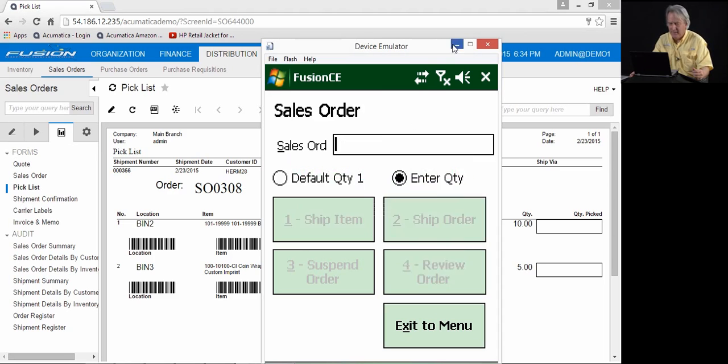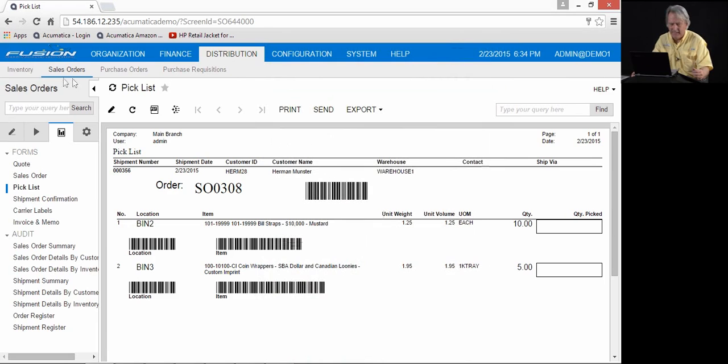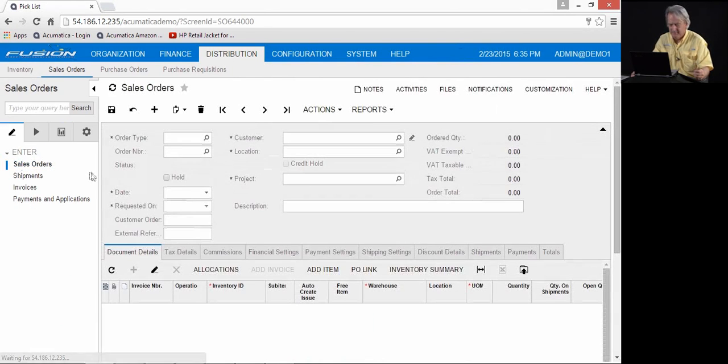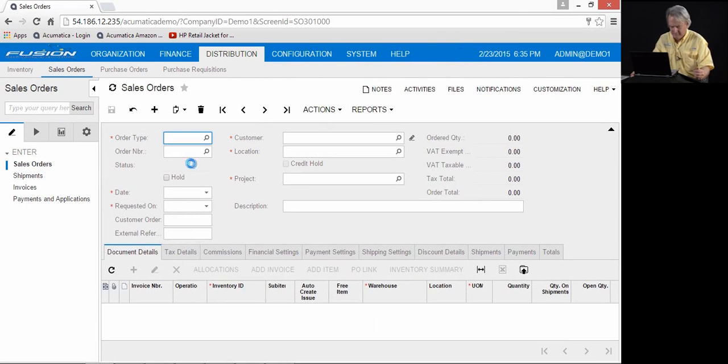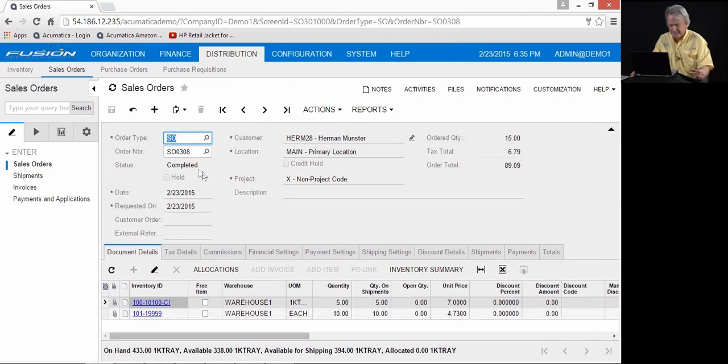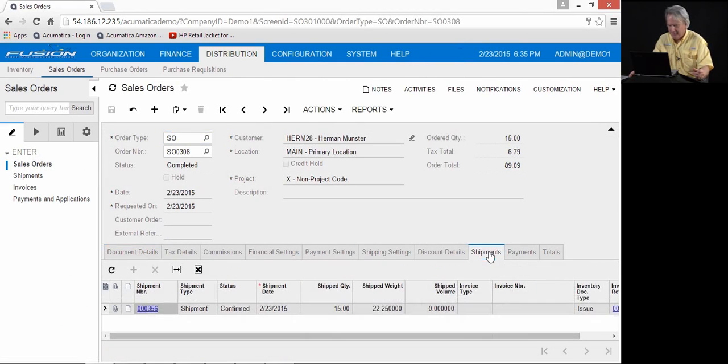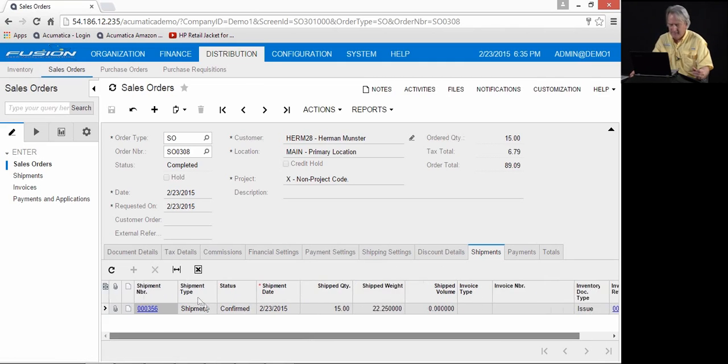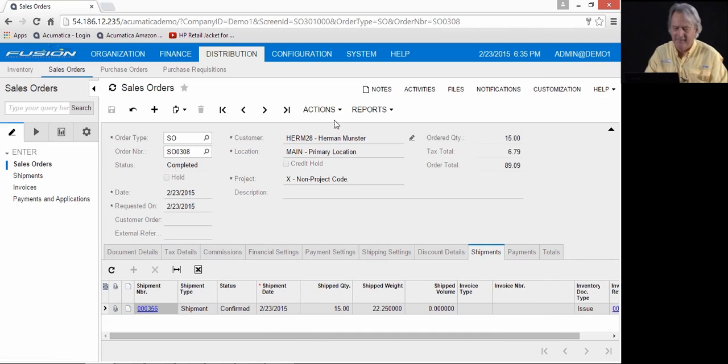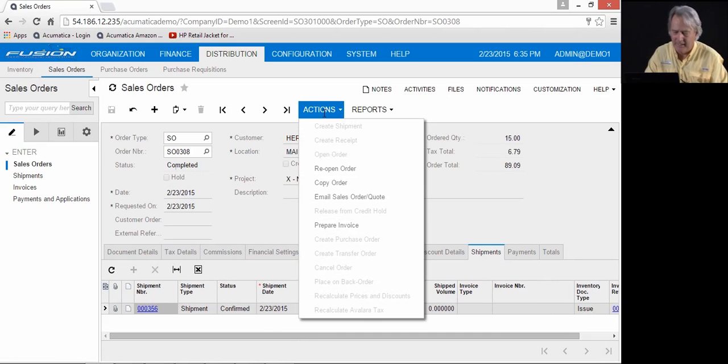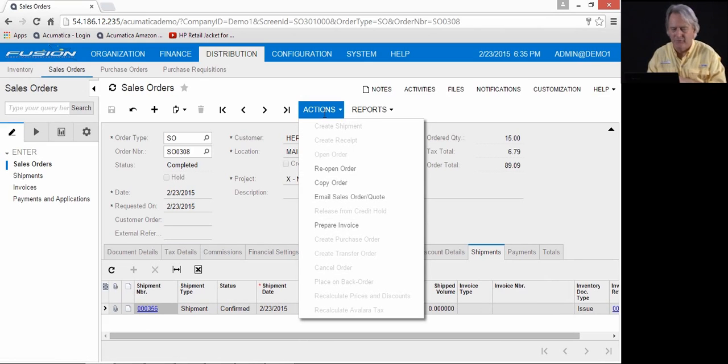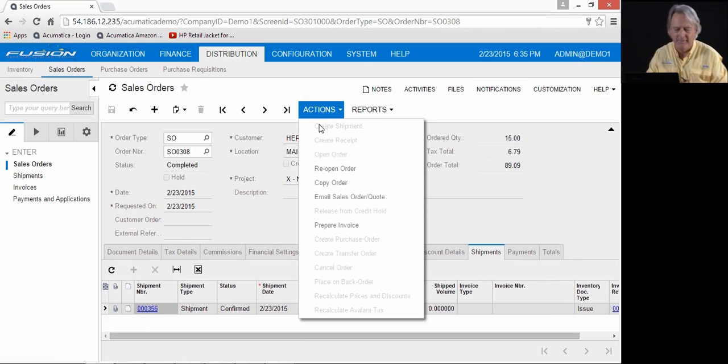We're going to come in here, we're going to look back in Acumatica at sales order 308. And you will see that it has been completed. The shipment is here. The inventory reference number is here. And it has been completed and closed. At this juncture, you can prepare the invoice. This can be automated as well, as you know. You can prepare the invoice, relieve the inventory quantities, etc.